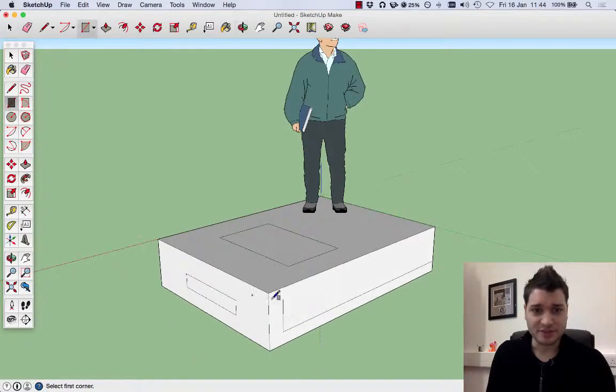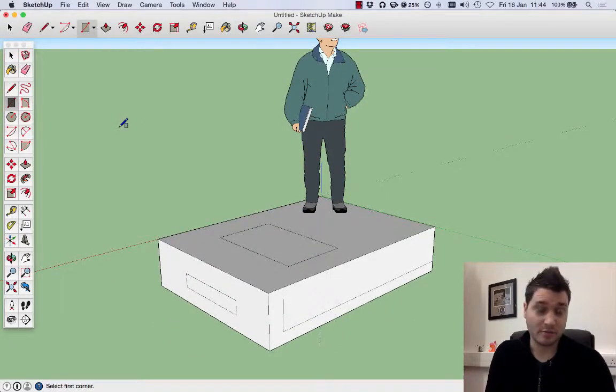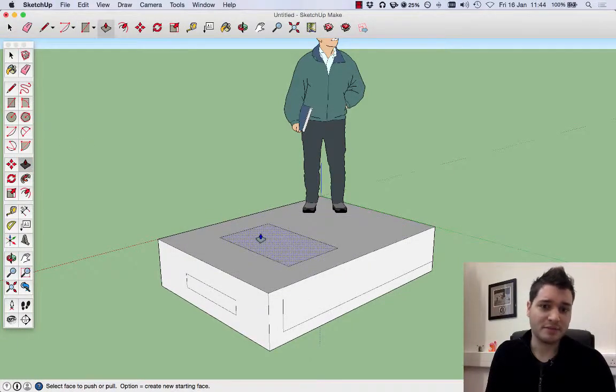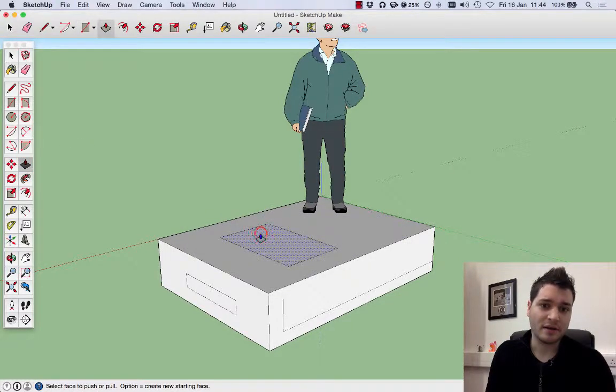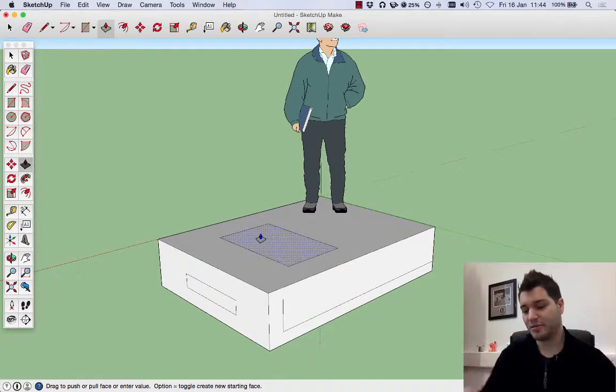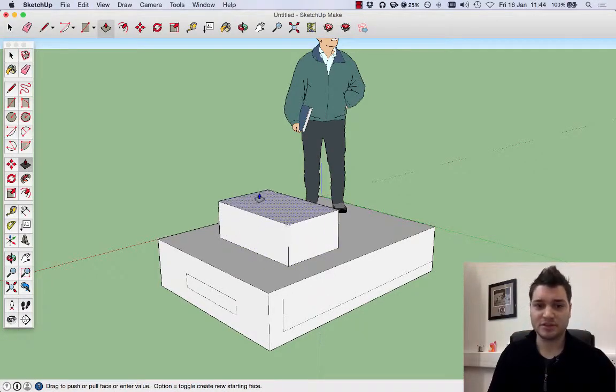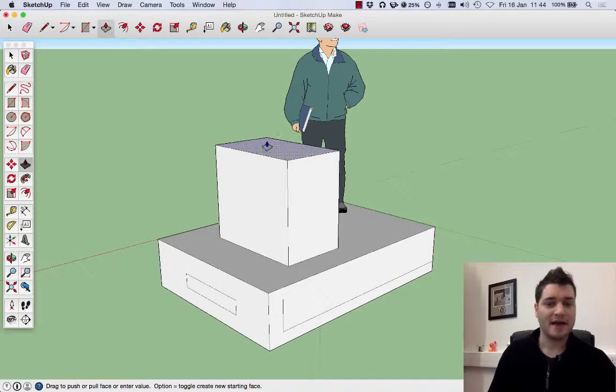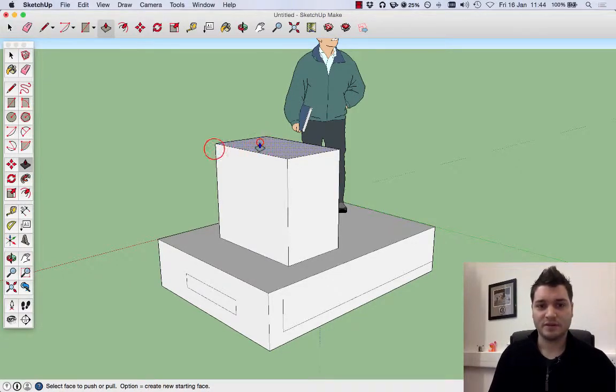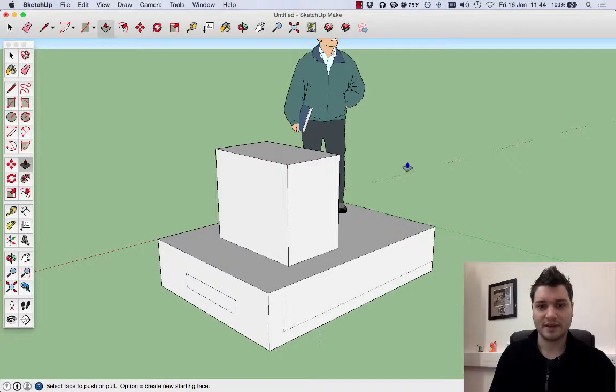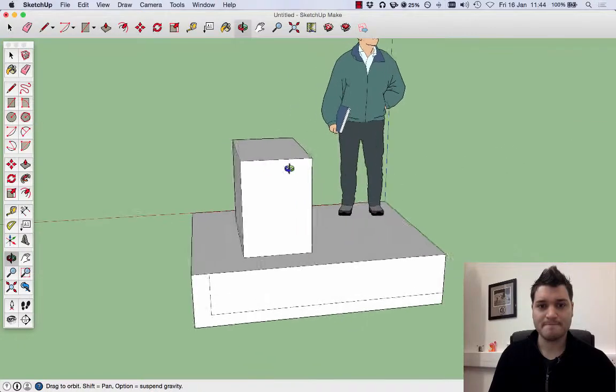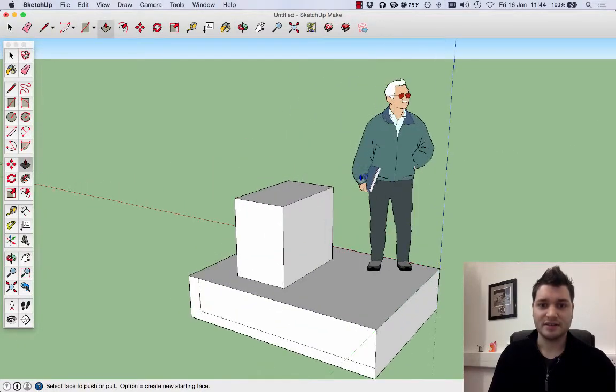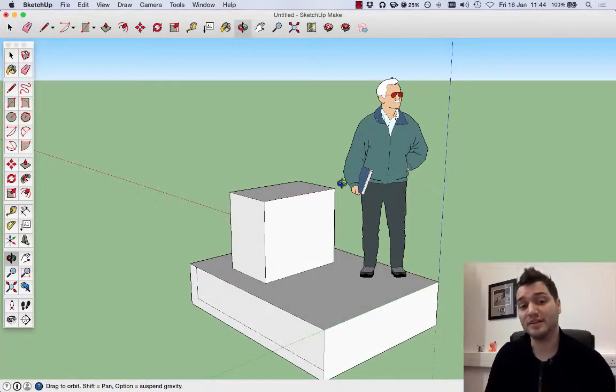We've drawn these little shapes on the side. I want to do something with them. Go back to my push-pull tool. Let's start with this one. Let's just left click, not holding on to anything, push the mouse up, and click again to release. There we have it. It's now about waist height. He can put his book on it.